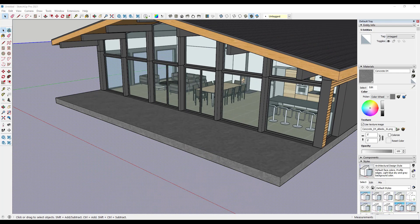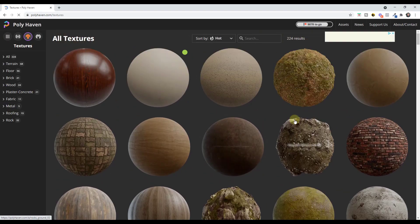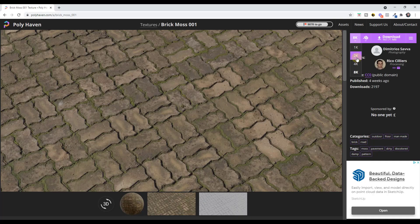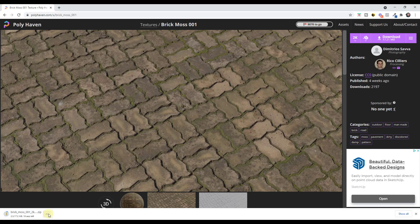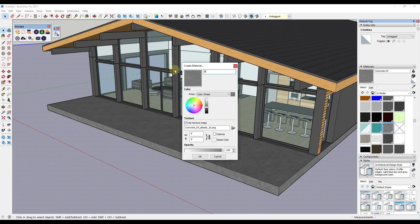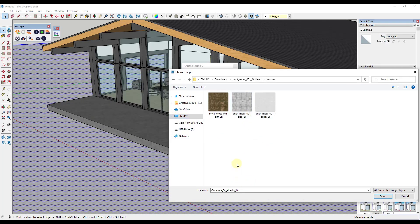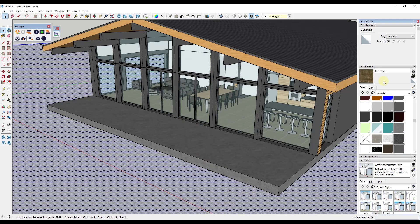Now let's say you wanted to bring in a custom material — for example, something from Polyhaven. Let's browse the textures and go with this Brick Moss material, bringing it in at 2K so it's not super large, then click download. That downloads a folder with all the different material maps. Jump back into SketchUp, add this as a new material, call it Brick Moss, find the texture image, extract it to a folder, and bring in the diffuse map. That adds it as a material inside SketchUp.